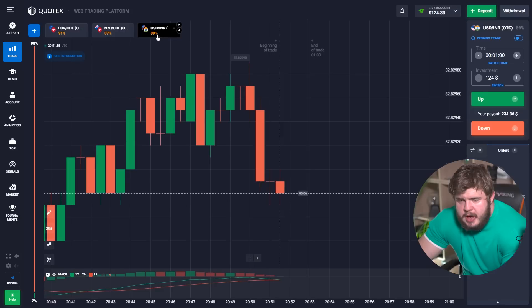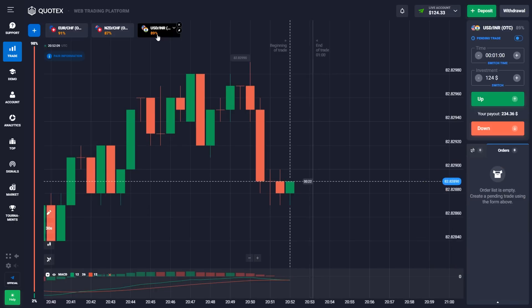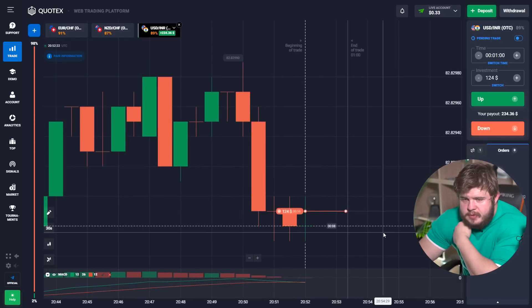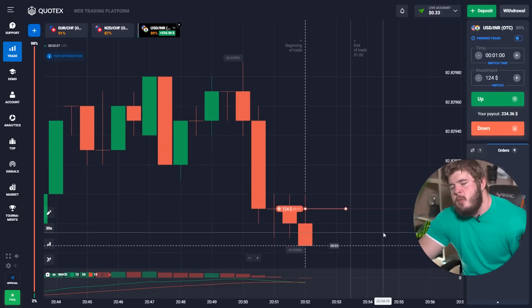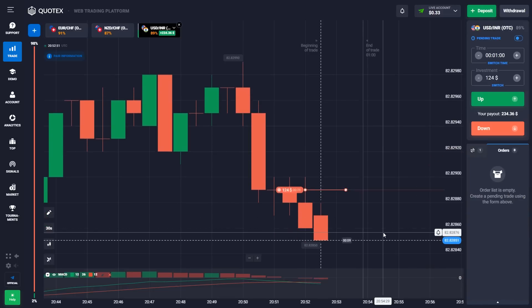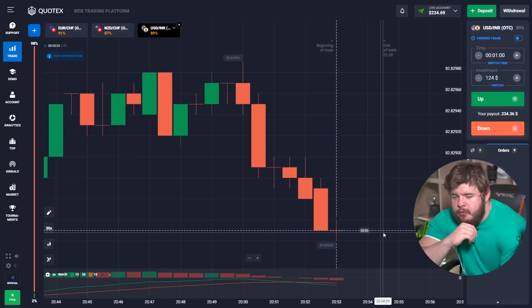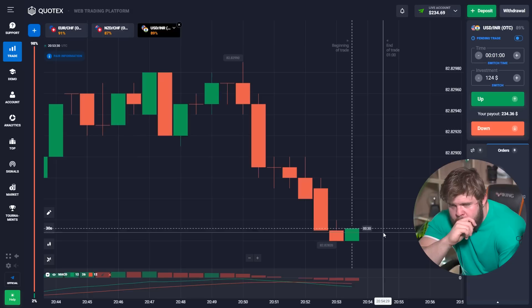We are switching to the USD currency pair. I need to check the graphic and think a little bit. Here it will be better to open a sell position. The time period for this trade will be one minute. We did it — our current deposit is two hundred thirty-four dollars, and now we need to open one more trade.